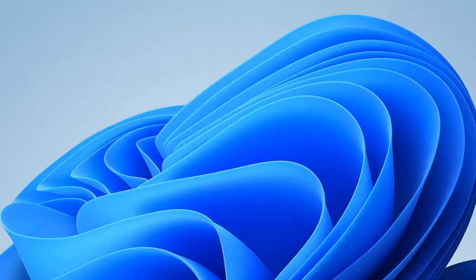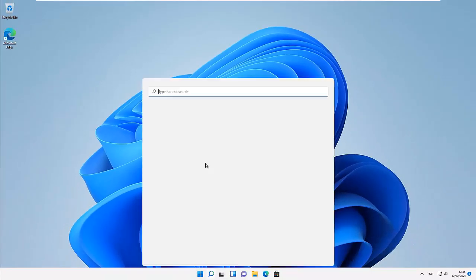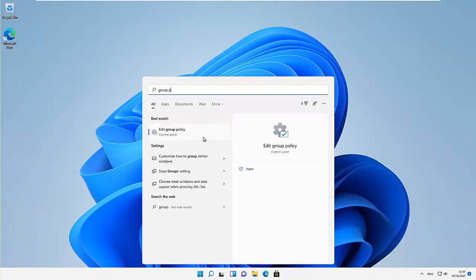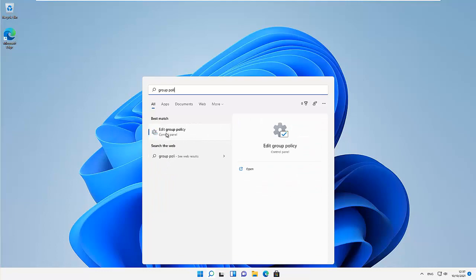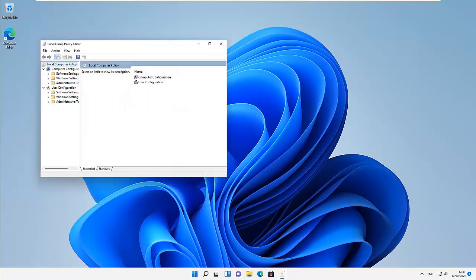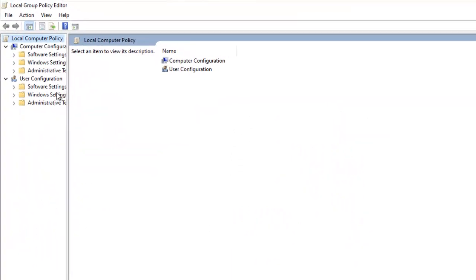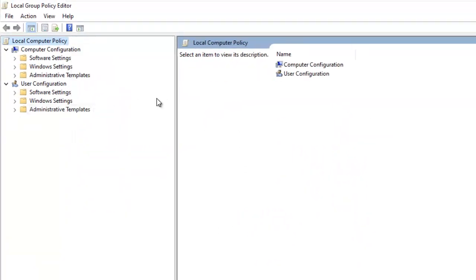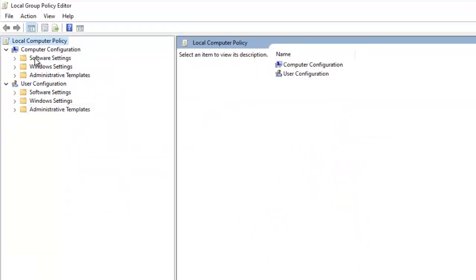Now I'll show the Group Policy method. Go to the search menu and type 'group policy', then click on 'Edit Group Policy'. Under the Group Policy editor, expand the options so you can see the full navigation tree.